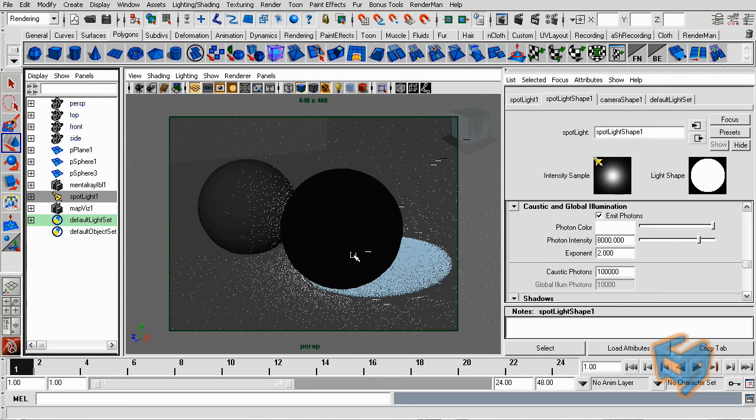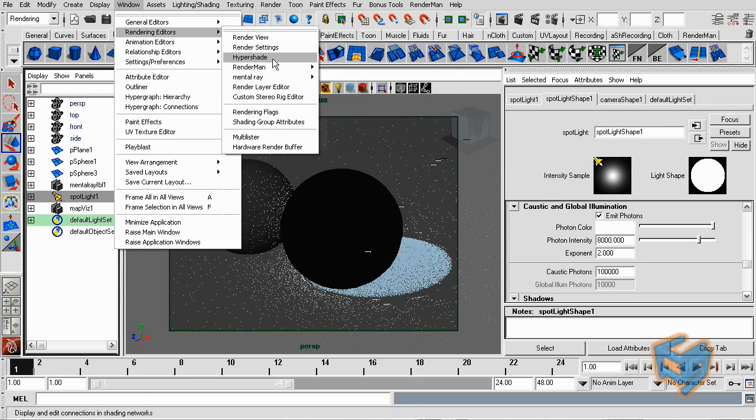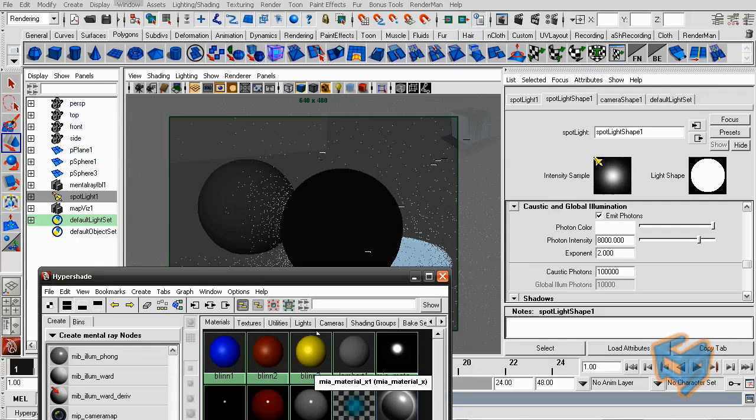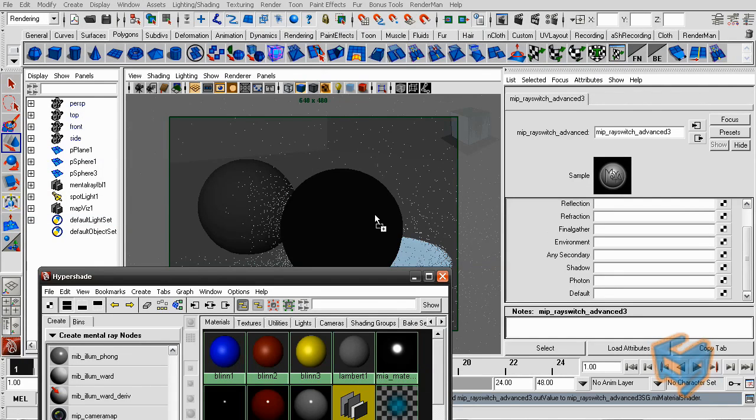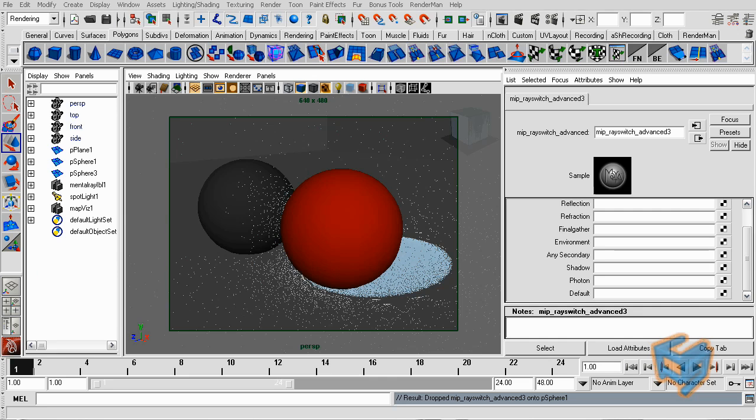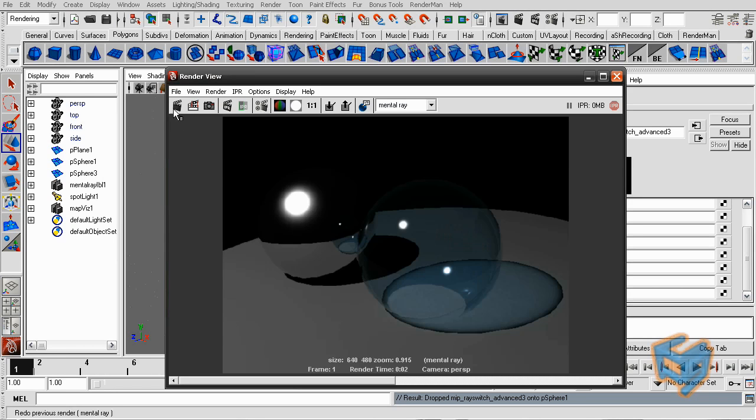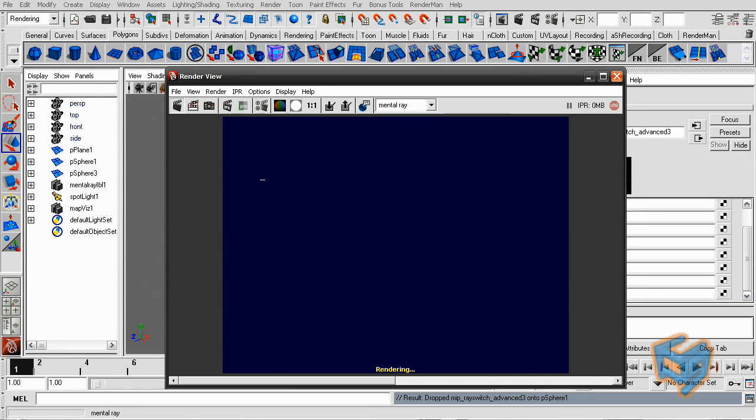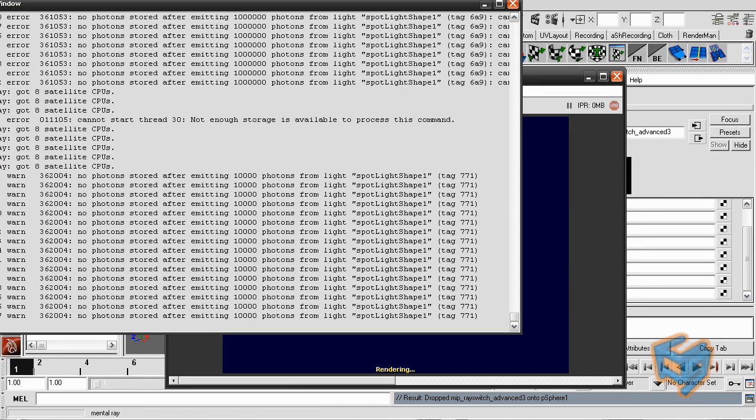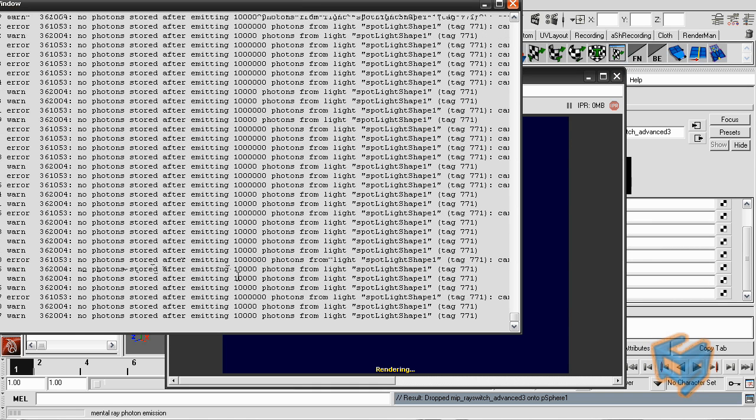If I was to do the previous workflow and I go, especially when we come to photons, and I say assign MIP ray switch advanced. And without even doing anything, and I try to render, you start to see this nice warning which is we cannot store the photons because it's hitting a shader that doesn't know what to do with it. And it's going to take forever to render. So I'm just going to disable the render.